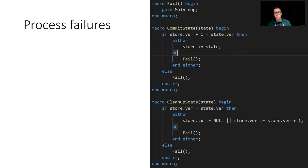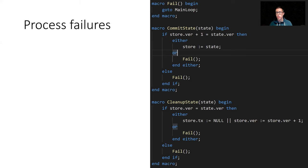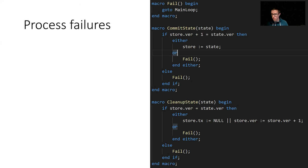Another interesting bit is how we modeled failures. What we ended up with was a macro that basically was a single instruction — 'go to main loop' — which meant: model the situation in which either the process restarts or some exception is being thrown. The way that we used it was that whenever a failure was possible or we wanted to model a failure, we would do an either-or expression. For instance, in the 'commit state' macro you can see that if the optimistic concurrency check succeeds, we either commit and write to the store or we fail. That was the general approach to modeling those kinds of failures.